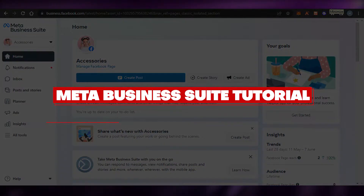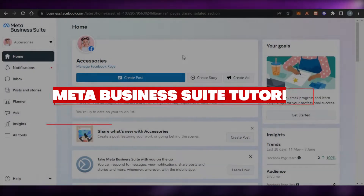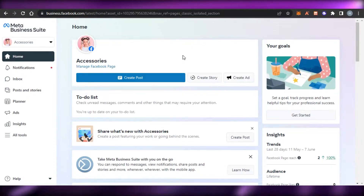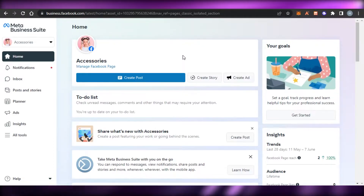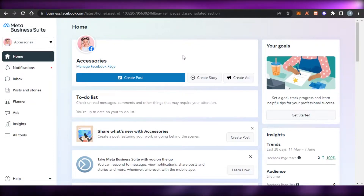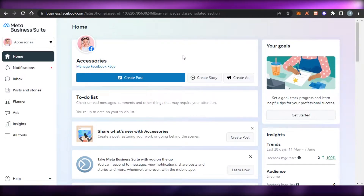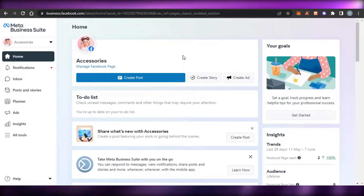Hi guys, welcome back! Today I'm going to be giving you a beginner's tutorial about Meta Business Suite — how we can create ads, plan our posts, and schedule meetings using Meta Business Suite.